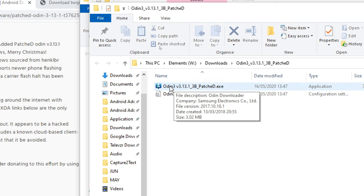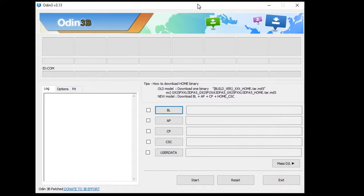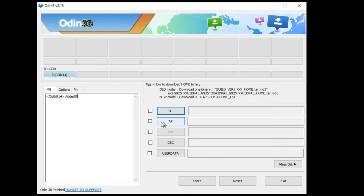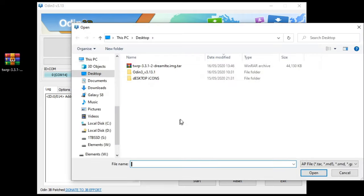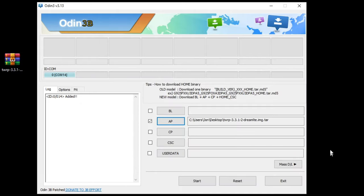We're going to double-click on the executable here. This is the main Odin window. Now what we need to do to flash the TWRP is select AP, and then we're going to select our TWRP image. Press Open.